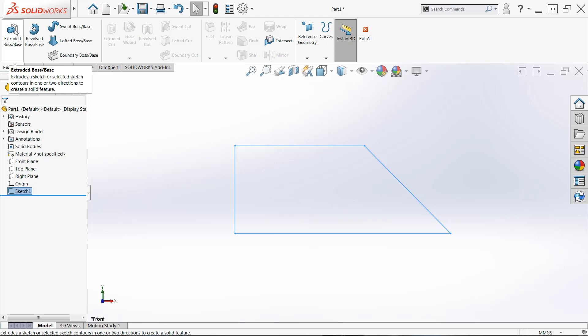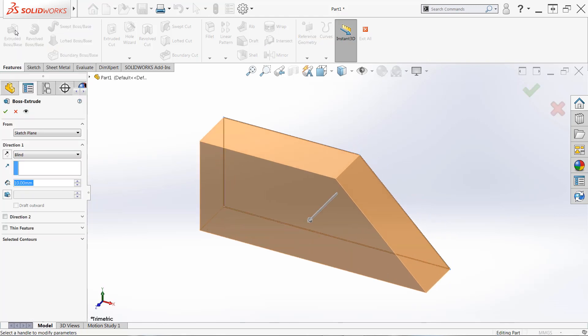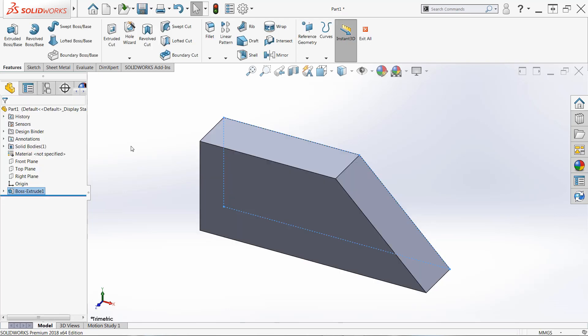And when we do this, it'll automatically rotate to an isometric view and show us what this feature is going to look like. Now, we're not going to dive into features too much here. If you're interested in features, make sure to check out part three of our series. And we'll use the default settings here. Go ahead and click OK. And you officially have your first SOLIDWORKS part.